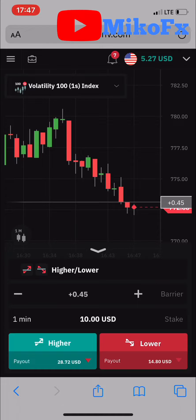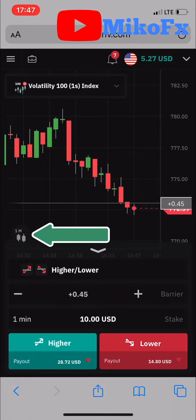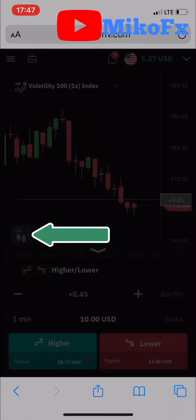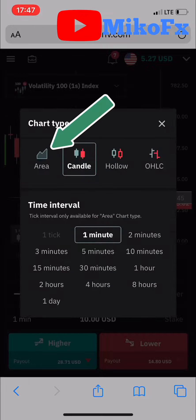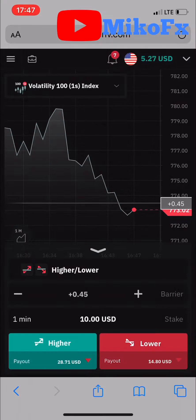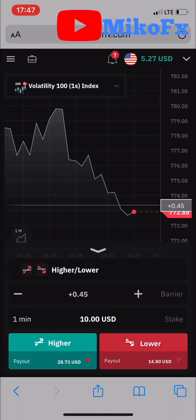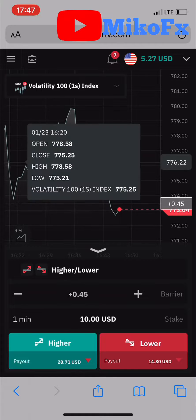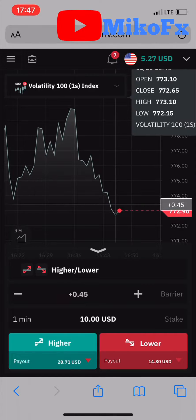If you want to return it back to the area chart, just repeat the process. Click this button right here, then click on 'Area', and once you click on Area, click the cancel button. The chart will turn back to area.